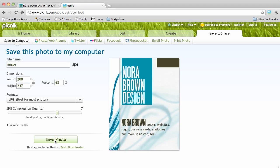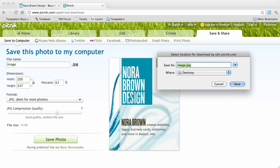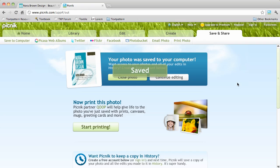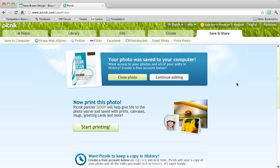And then I can simply choose save photo and I will go ahead and save it to my desktop. And there you have a quick screen grab that's ready to be uploaded to your website.